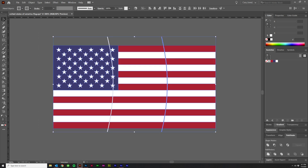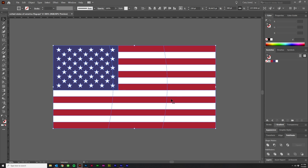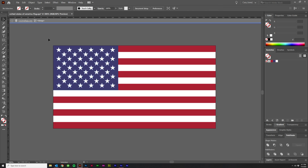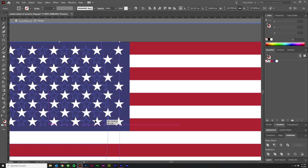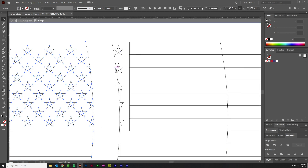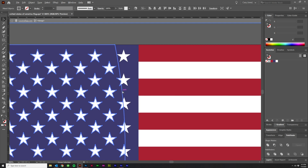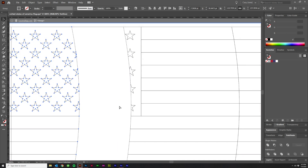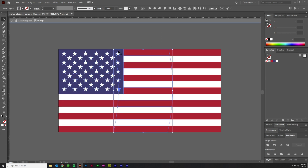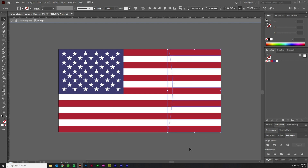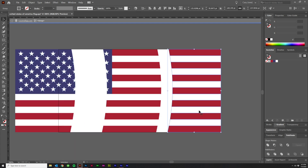After that, select everything, come over to Pathfinder, and click Divide. That gives you three sections to work with. Grab the first section and group elements as you go to make sure you're adding to the group. Hit Control+G to group them. Use Control+Y to go into outline mode to verify you've got everything. Shift-click to deselect and select each section, grouping each with Control+G. At the end you should have three distinct pieces.